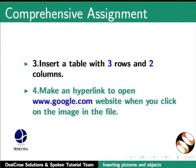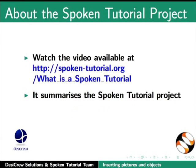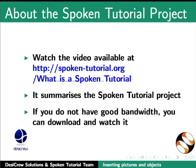Watch the video available at the following link. It summarizes the spoken tutorial project. If you do not have good bandwidth, you can download and watch it.